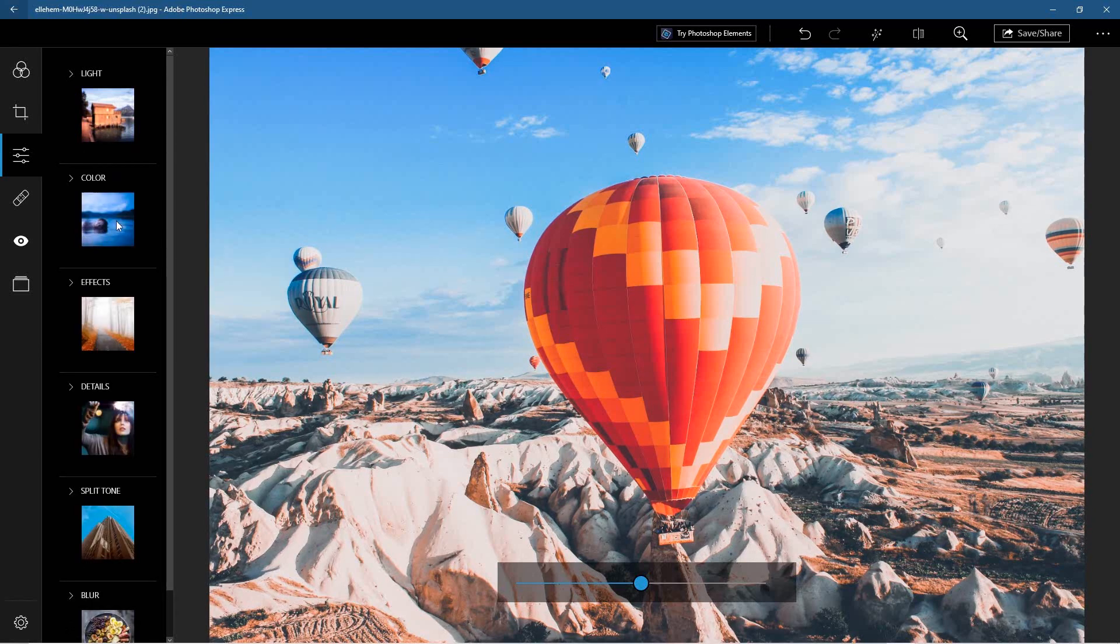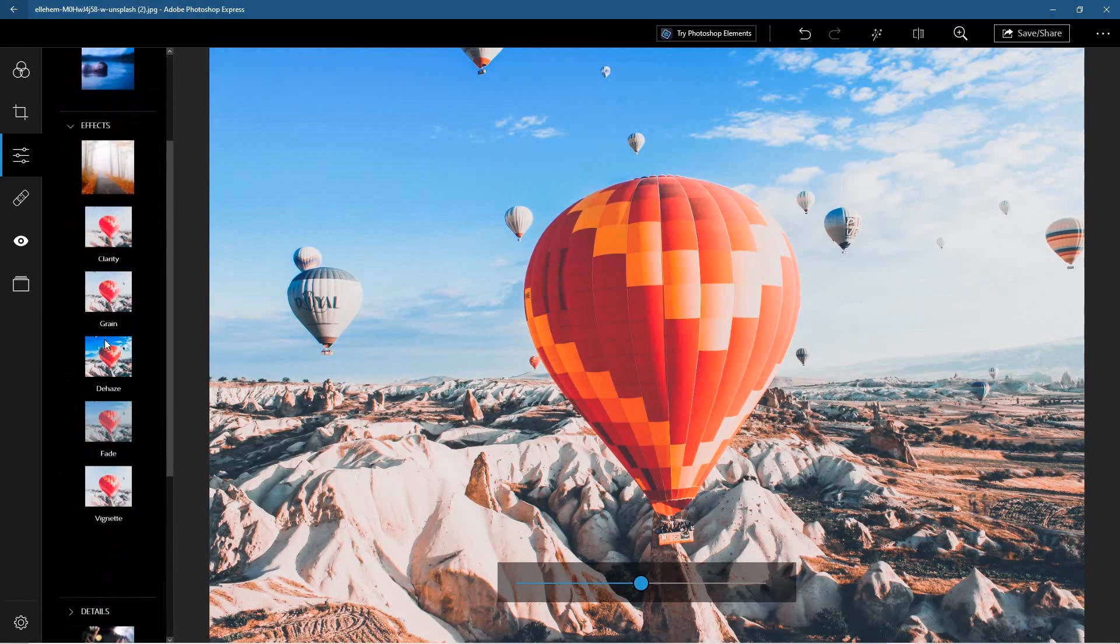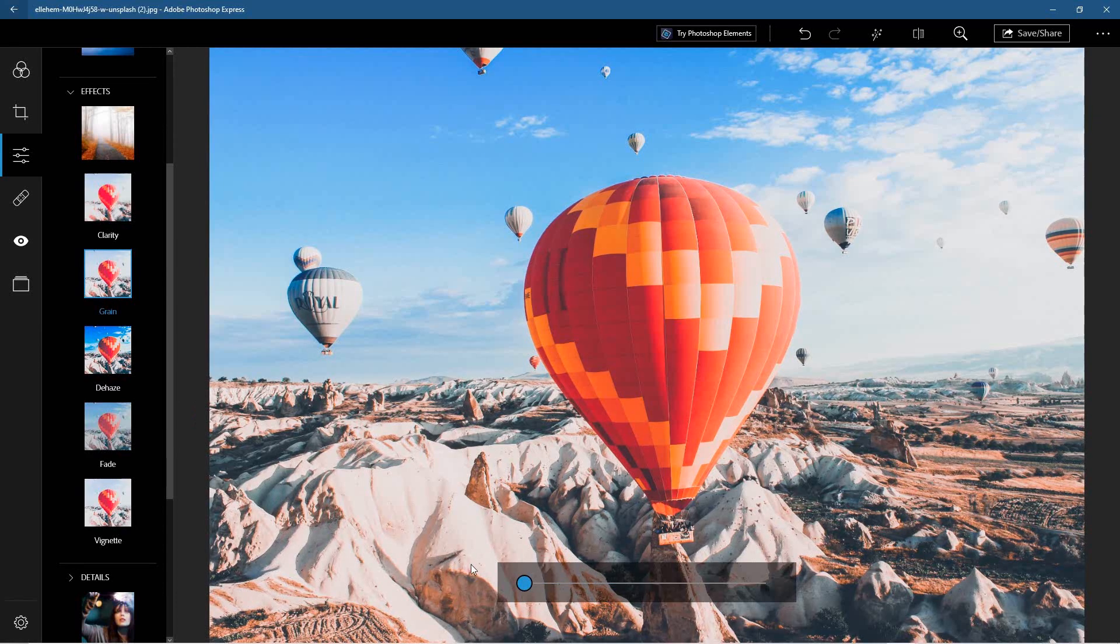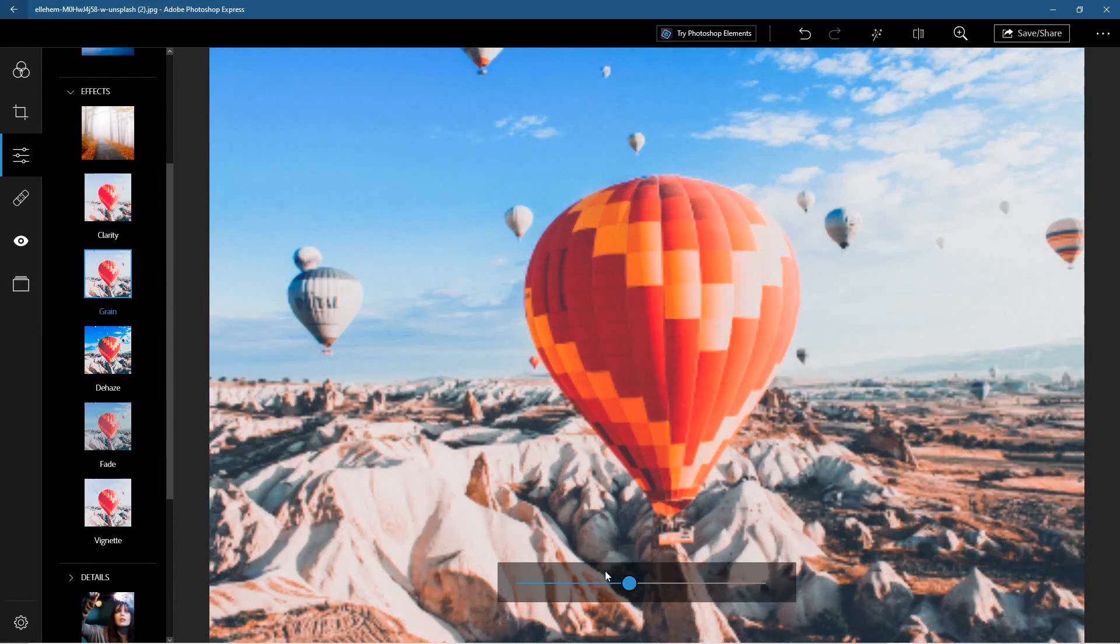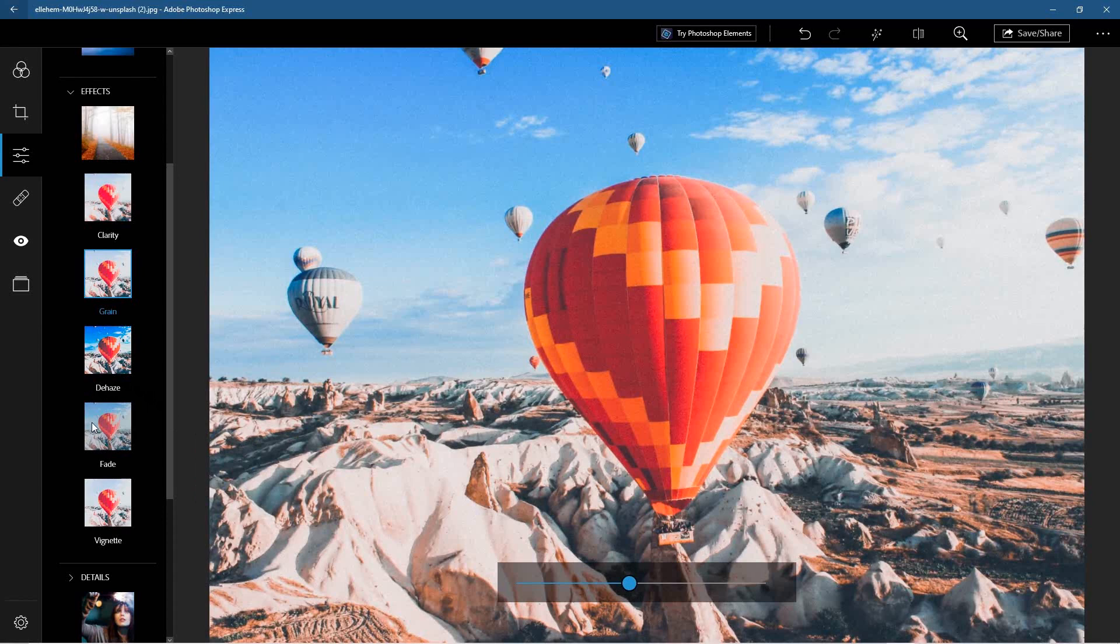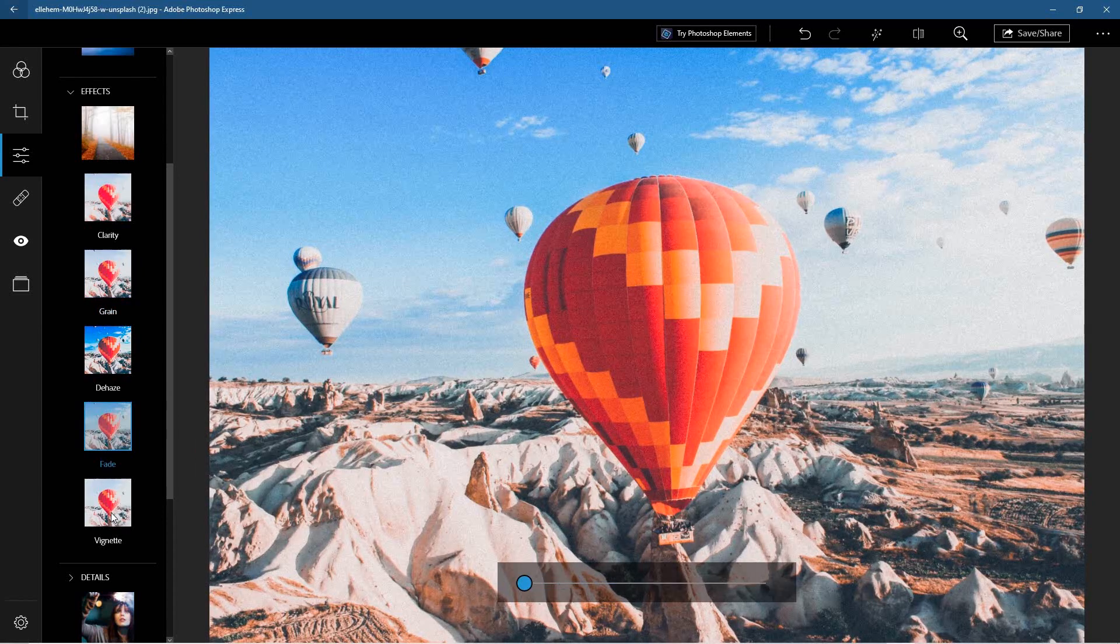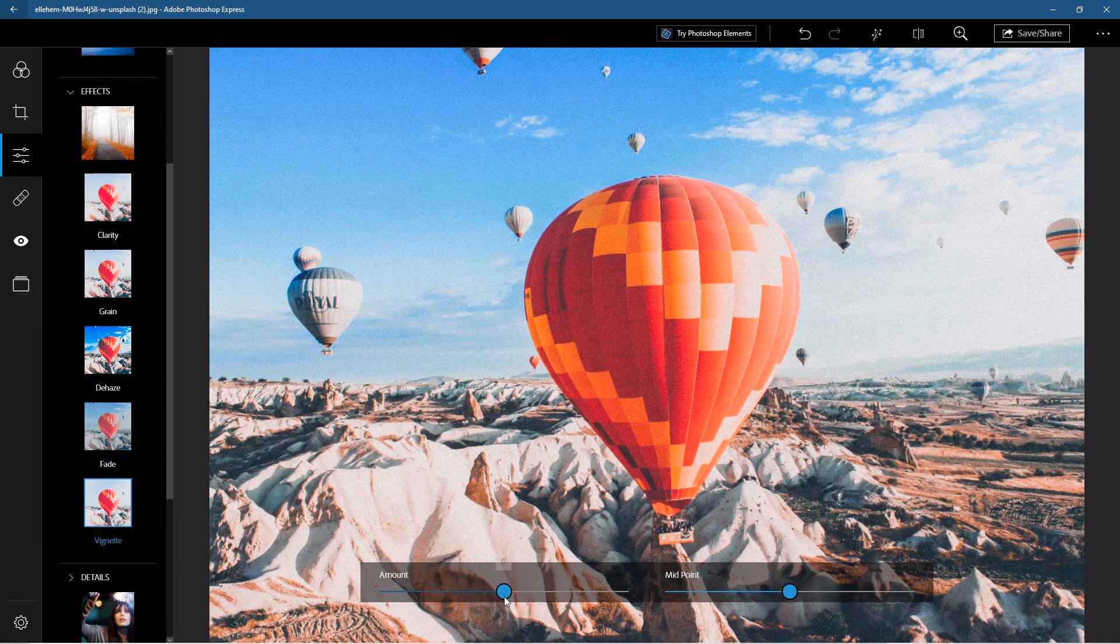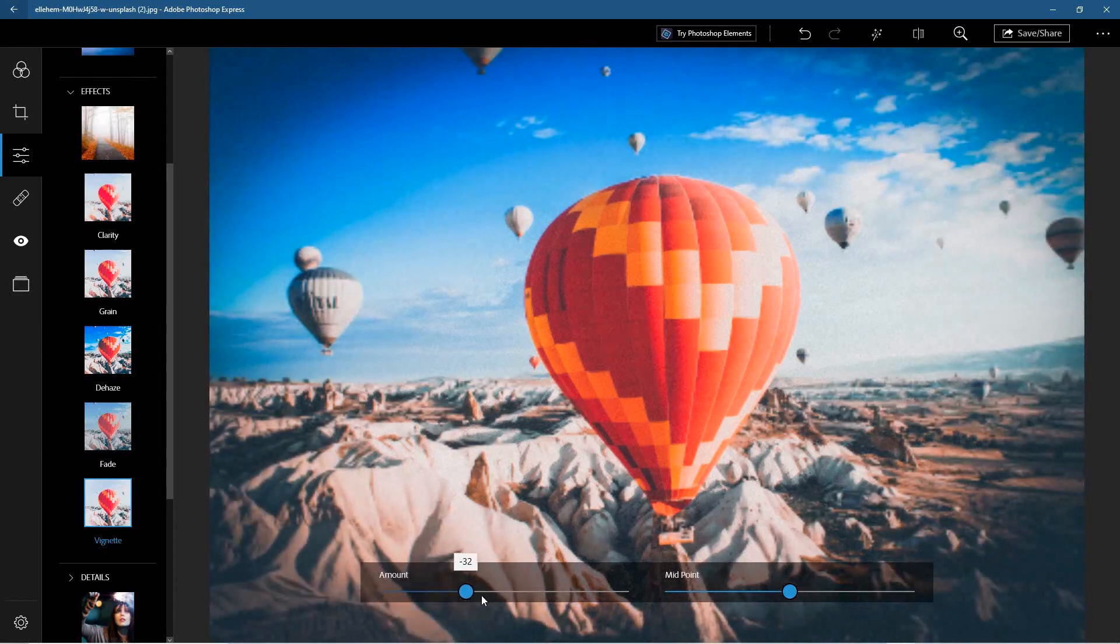You can do like a grain effect as well. Let's increase that and you can really play around, so you can adjust your images just on a basic level. This is not sort of like full-blown Photoshop editing.